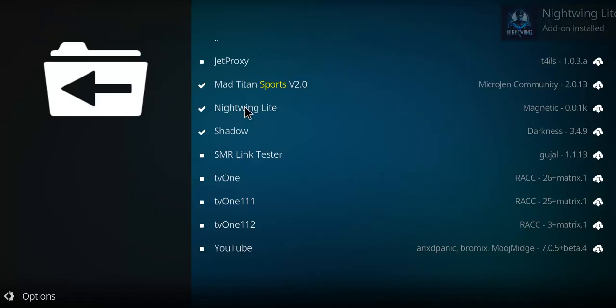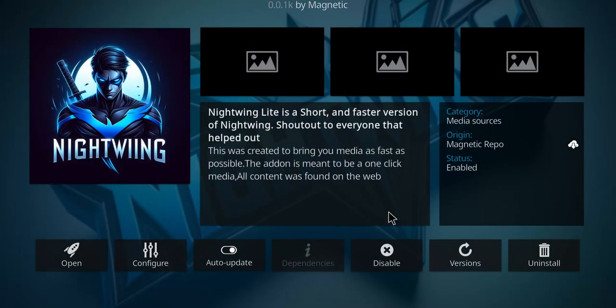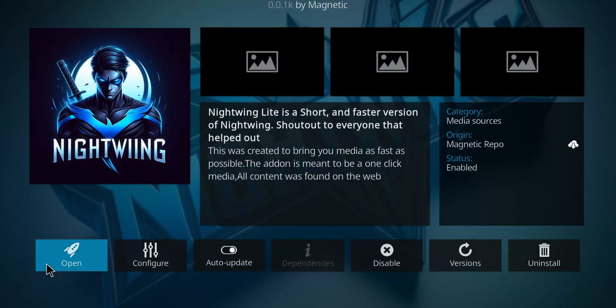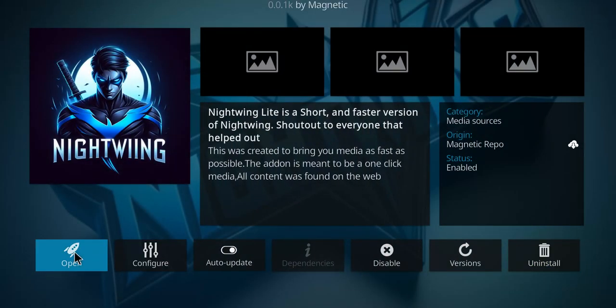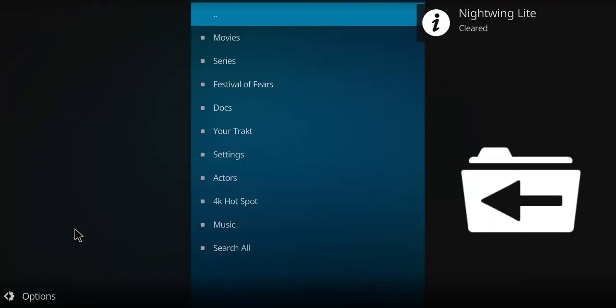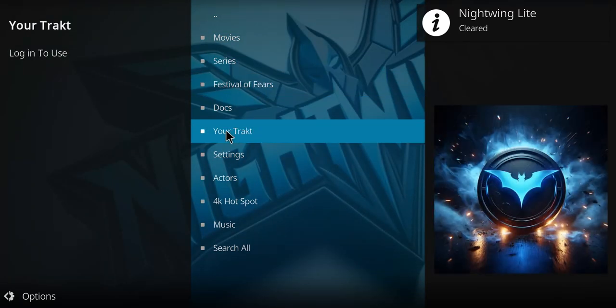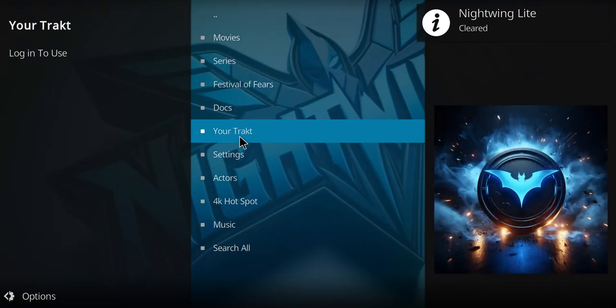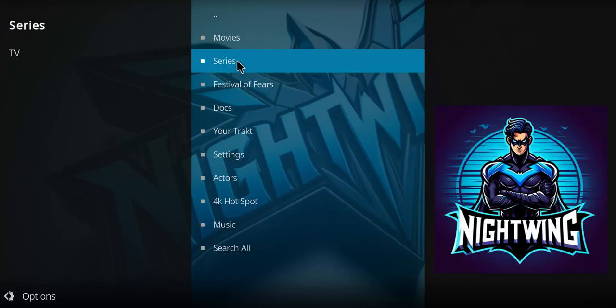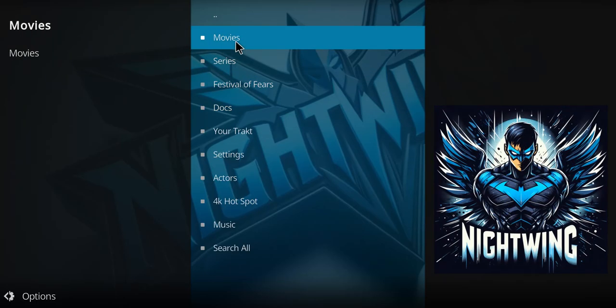Let's make our way over to the Nightwing Lite. Click it and press open. And there you go. Movies, TV shows. You can set up your debrid here as well. And there it is, Nightwing. Go ahead and enjoy Nightwing.